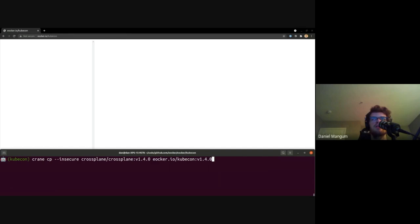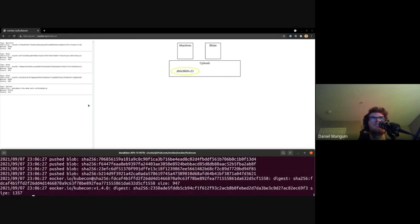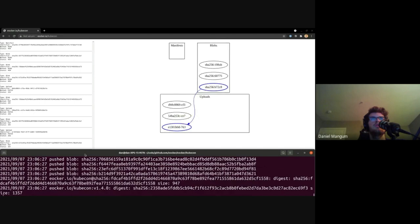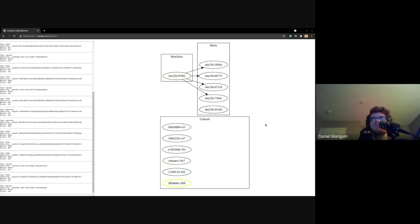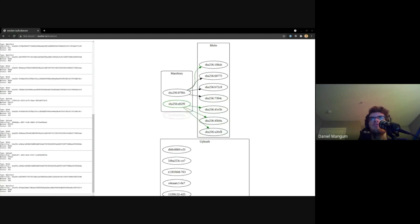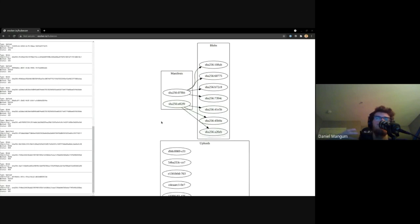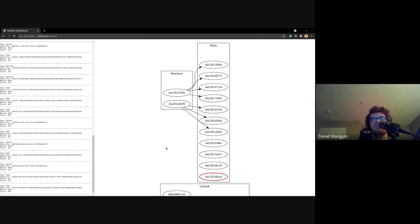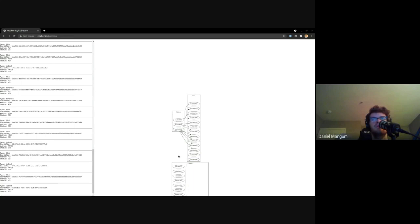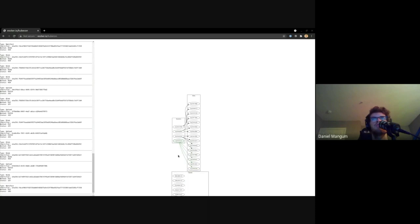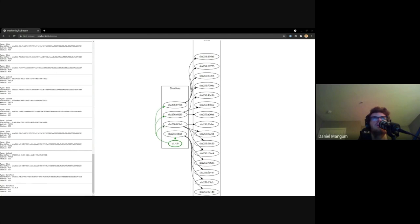We're going to take the Crossplane Crossplane V1.4 image from Docker Hub and copy it over into our eOcker registry here. In the UI here, you're going to see the different operations that are taking place as it goes through this. So let's go ahead and kick it off. All right, so you'll immediately see some operations start to flow through, and I'll go ahead and move this out of the way since it has completed pushing all the different components. And we have a time delay here, so it's a little more visible.